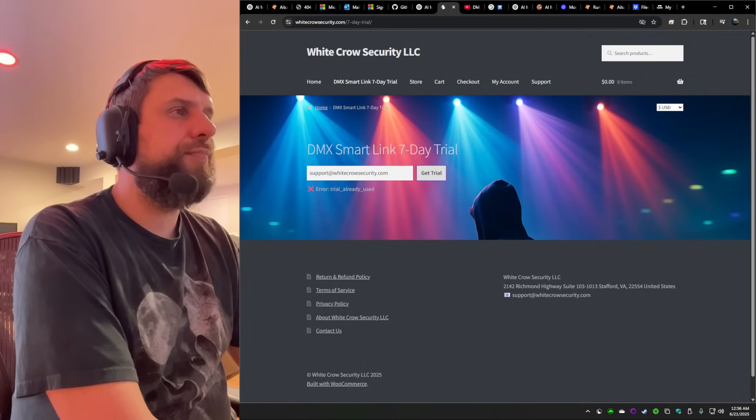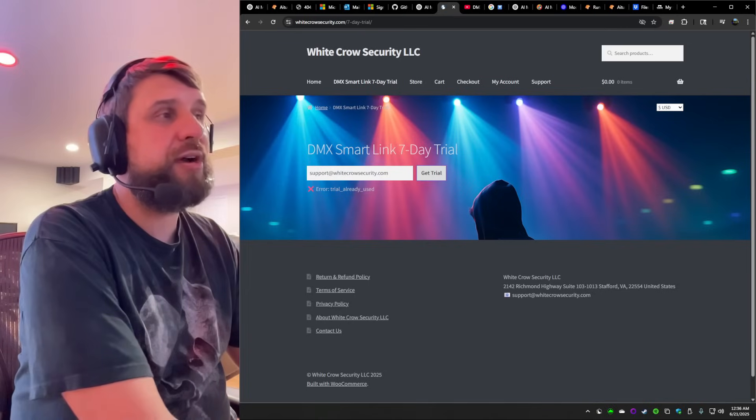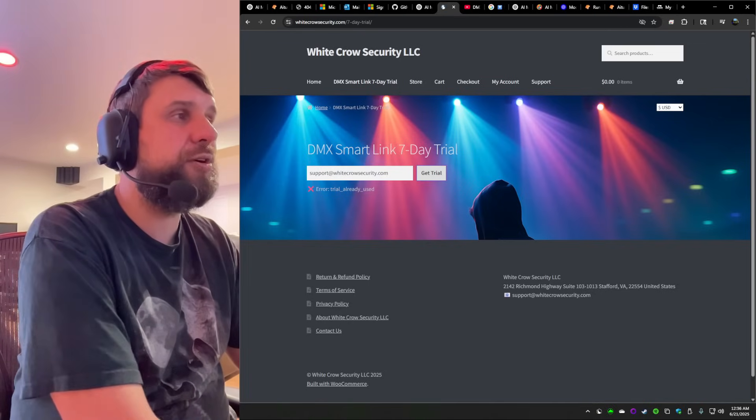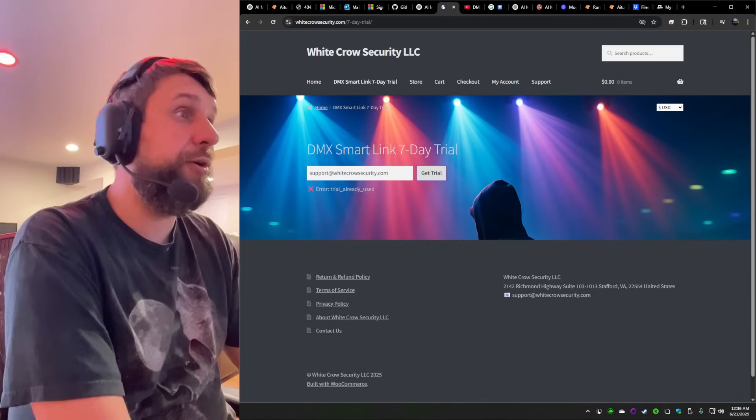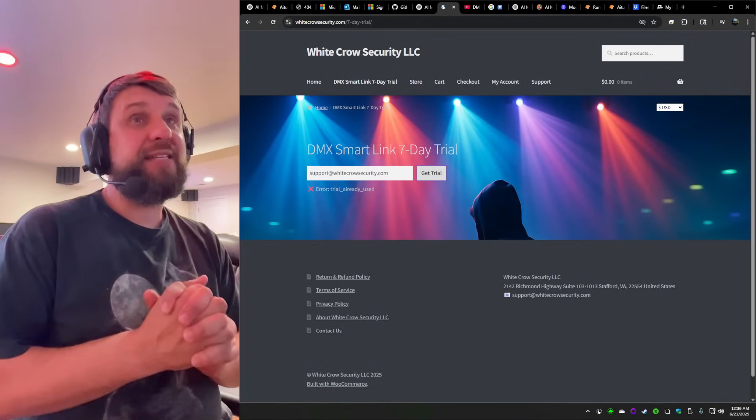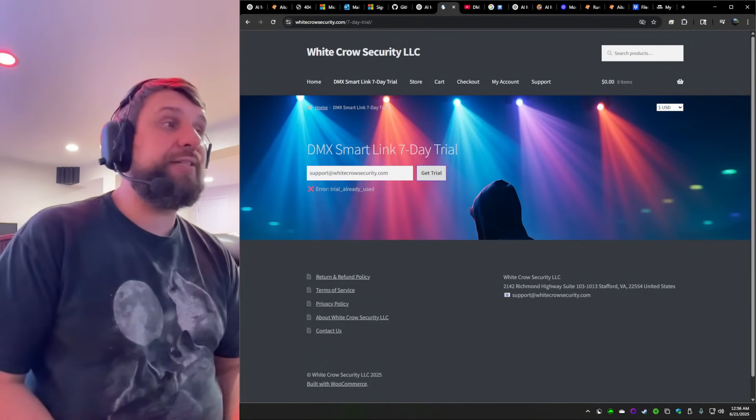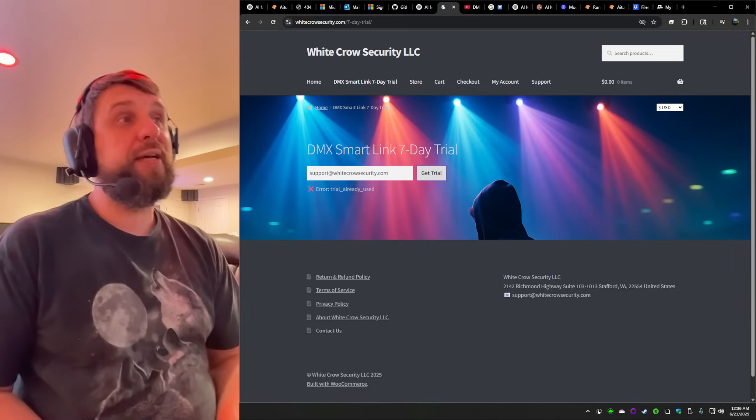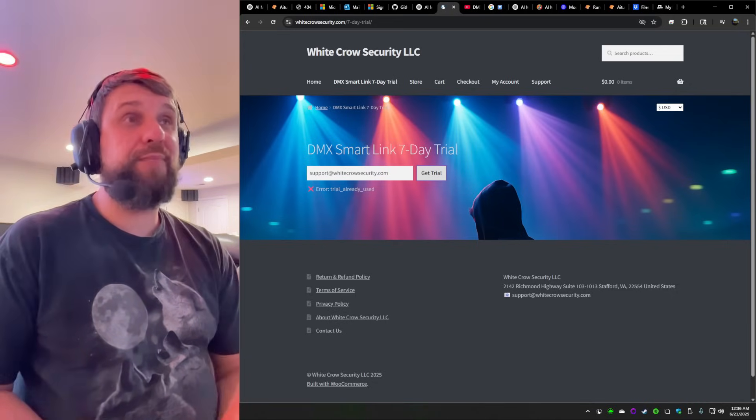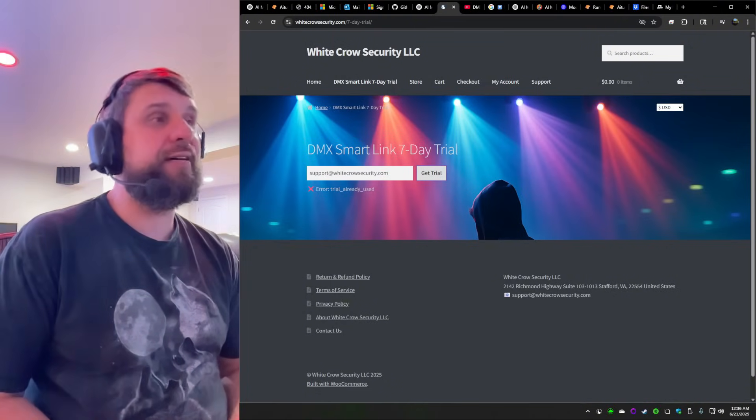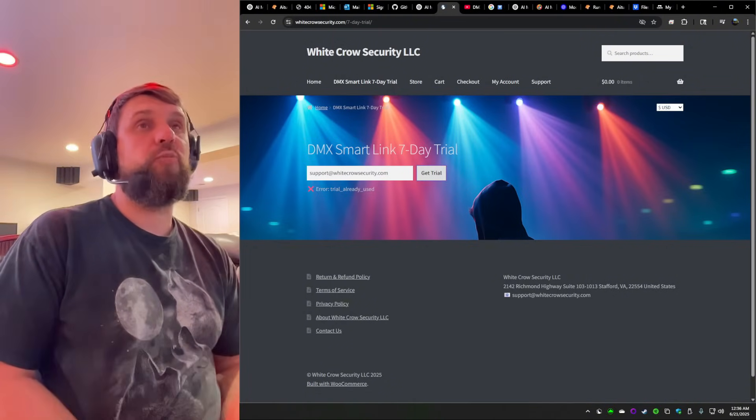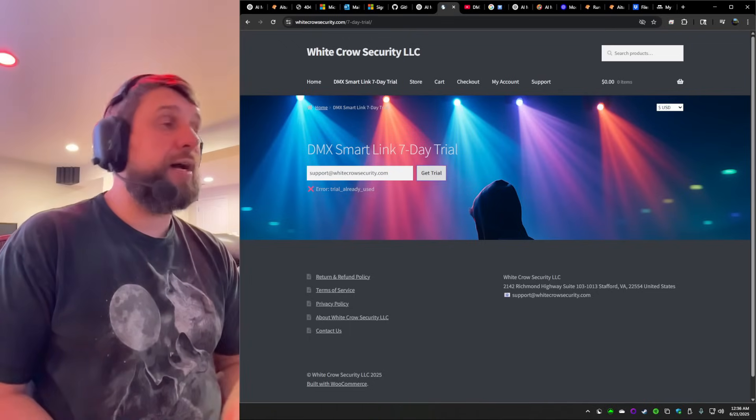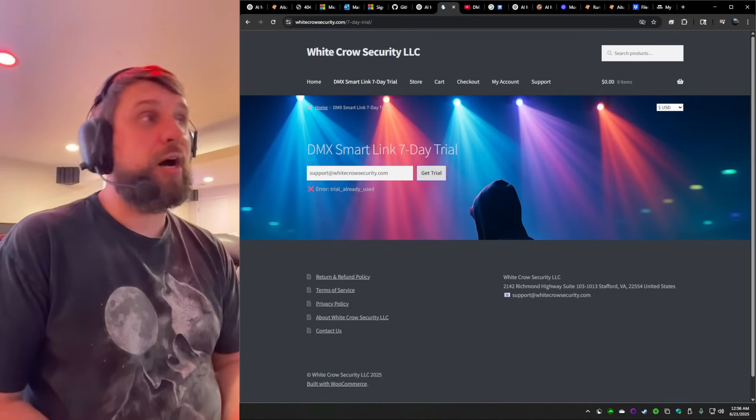Within seconds, you'll receive your trial license, then download DMX SmartLink and light up your world. Just like you saw in the demo. That's it, seven days on us. Try DMX SmartLink today. Thanks for watching. Please remember to click like subscribe and leave comments, feedback. And we'll get back to you or email us at support at white crow security.com. And we'll keep pressing new content.